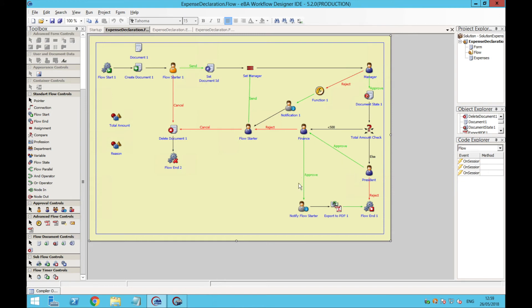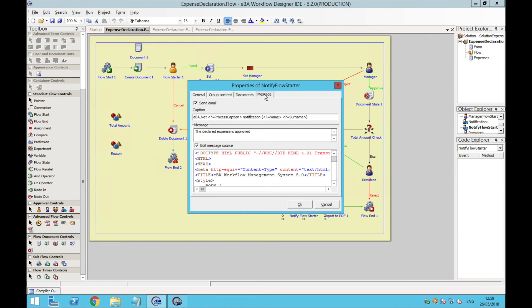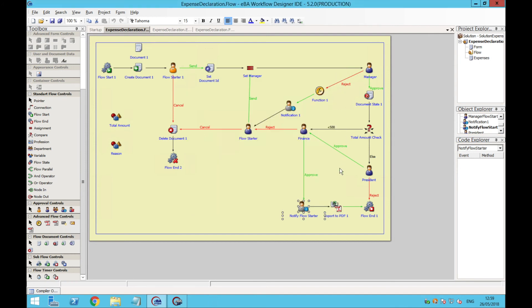Once everyone approves the expense, the flow starter is notified via email, and the flow history accessible on Eva will show that the process has finished. And basically, this is how we can create a very simple workflow process.